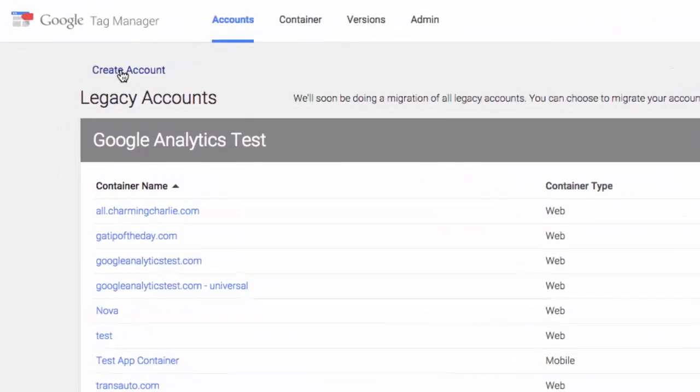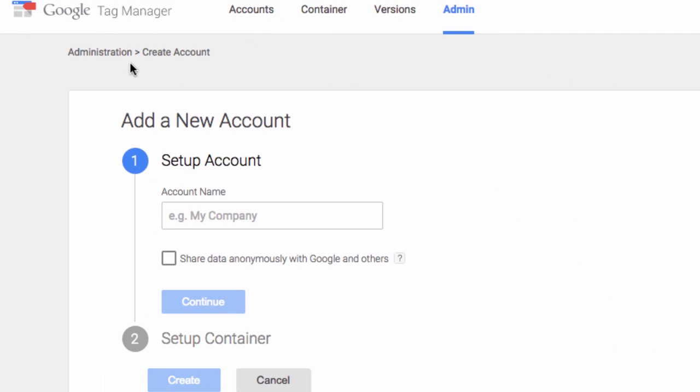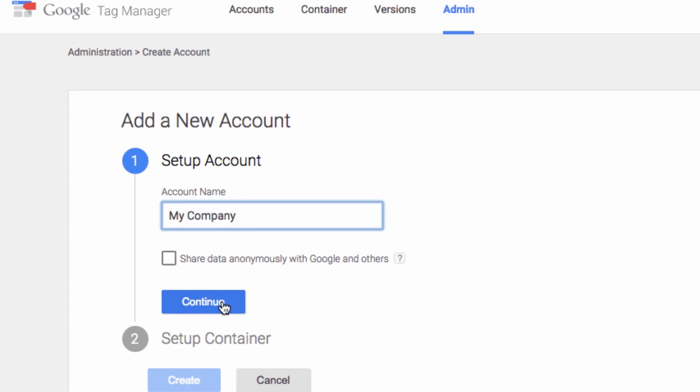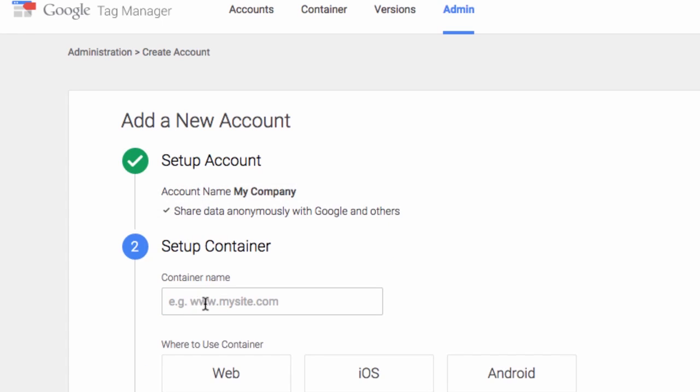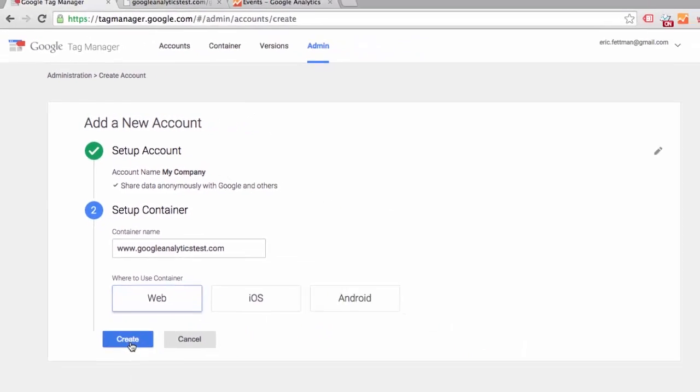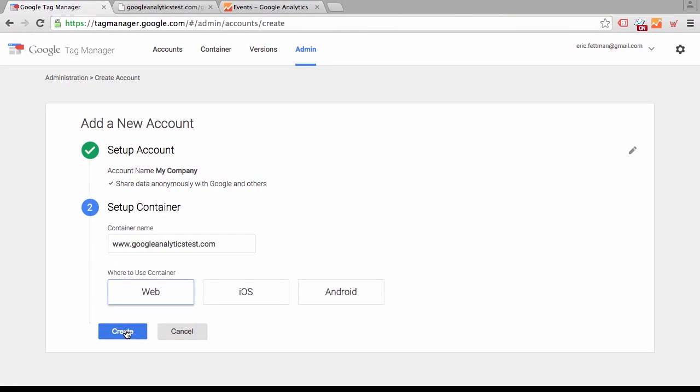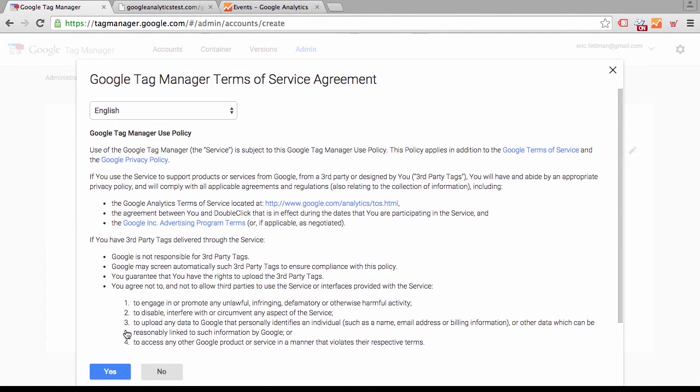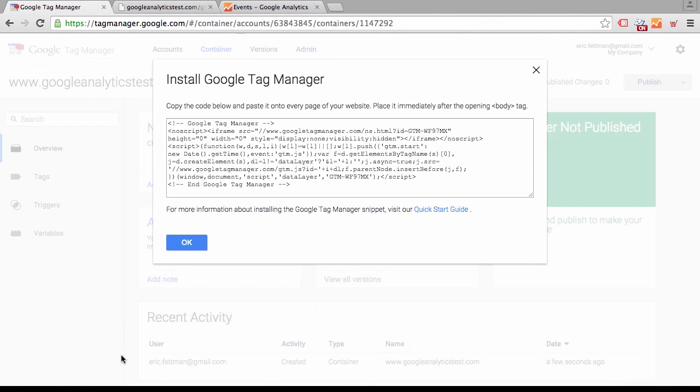Let's go ahead and set up a new account. We'll call the account My Company and set up a new container. We're going to be testing on googleanalytictest.com, so that will be our container name. Terms of service. Install the container code on each page of our website.